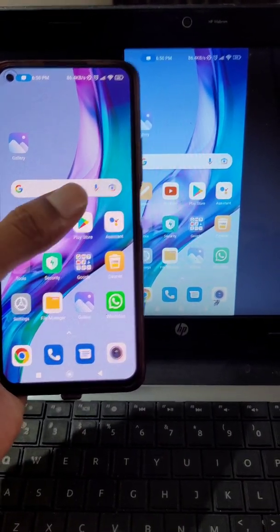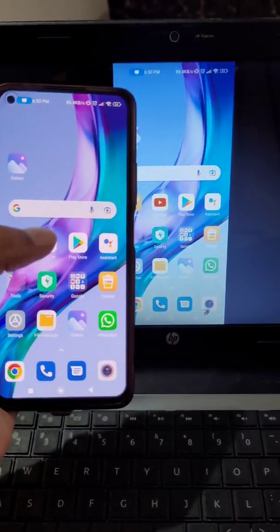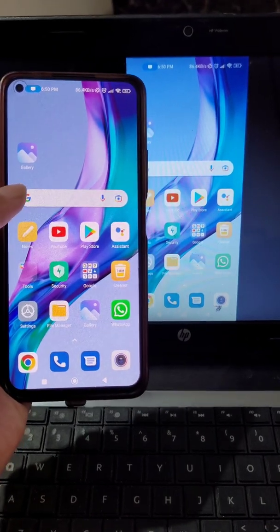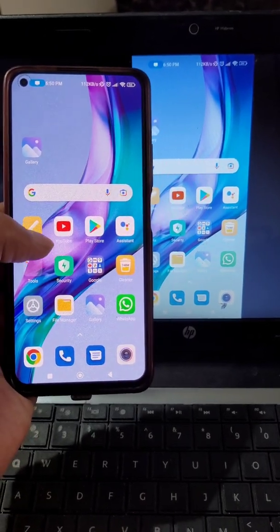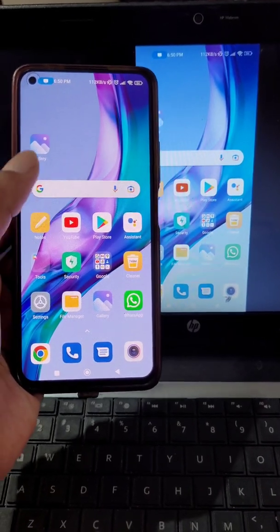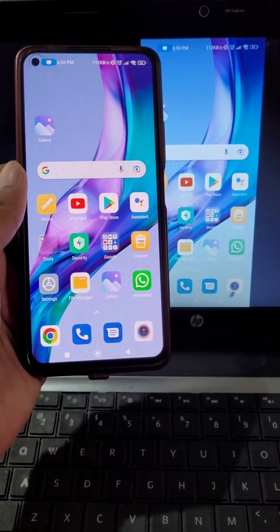If you use any app in your mobile or see photos or videos in gallery, it will also be seen on your laptop.